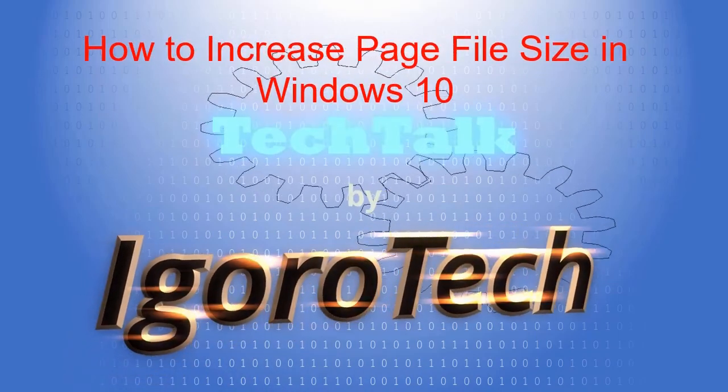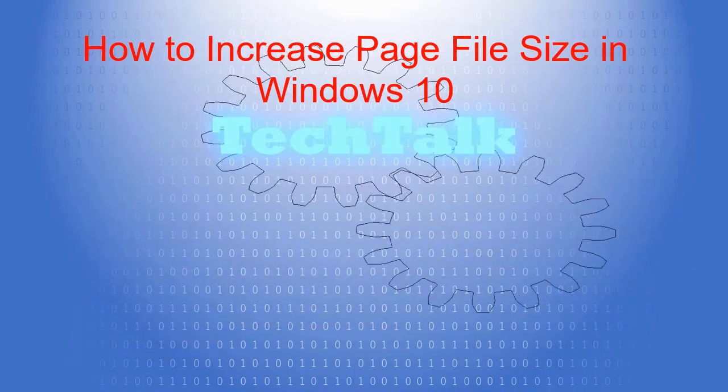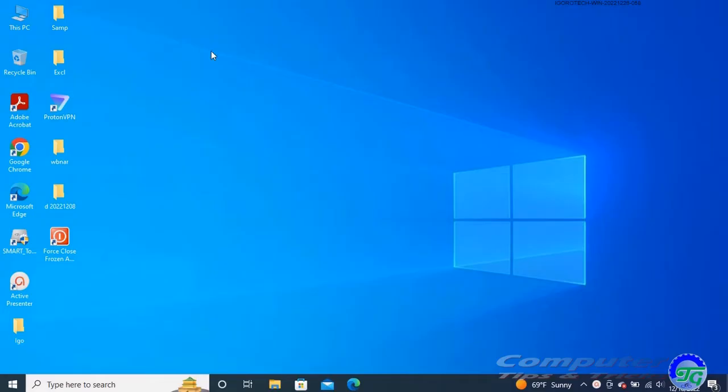How to increase page file size in Windows 10. On Windows 10, the page file is a hidden file on the drive that works as memory and acts as an overflow of the system memory, which holds data for apps currently running on the computer. If you increase the size of the paging file, it can help boost system performance.